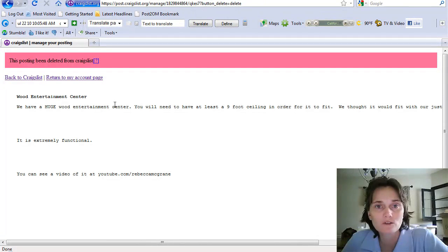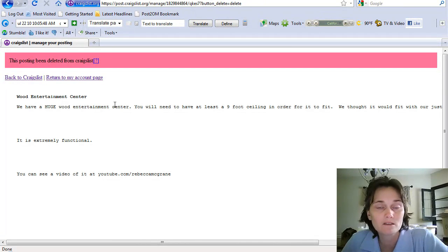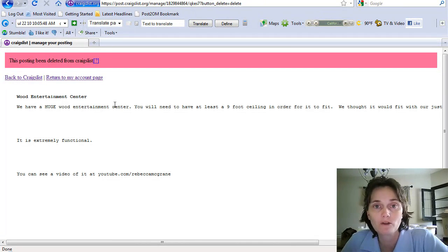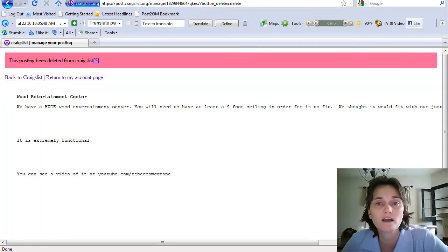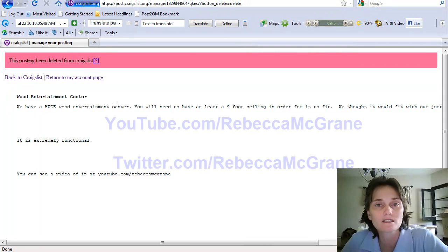But that's really it. That's all there is to editing and specifically deleting postings that are no longer active or valid for what you had up on Craigslist.